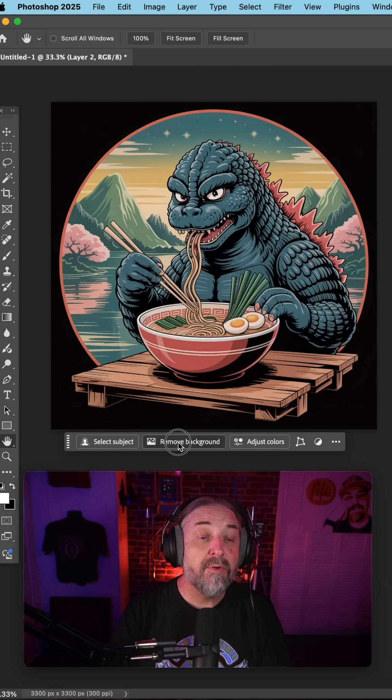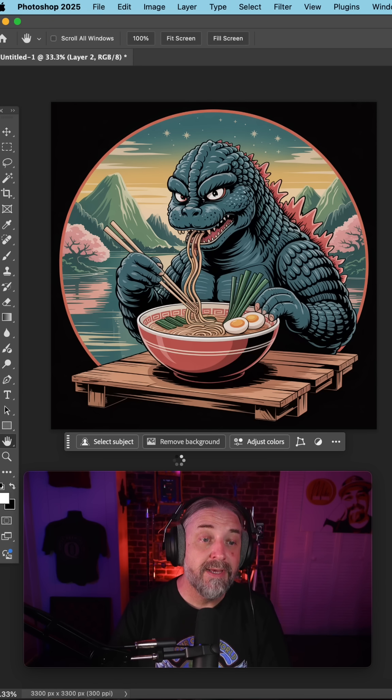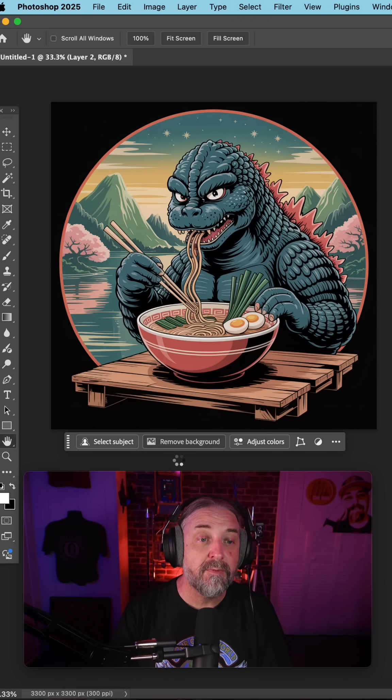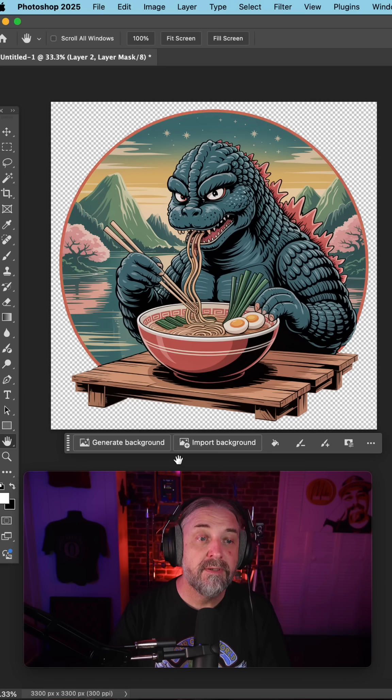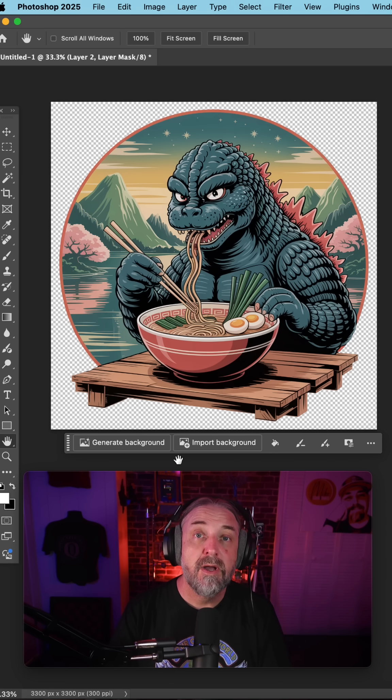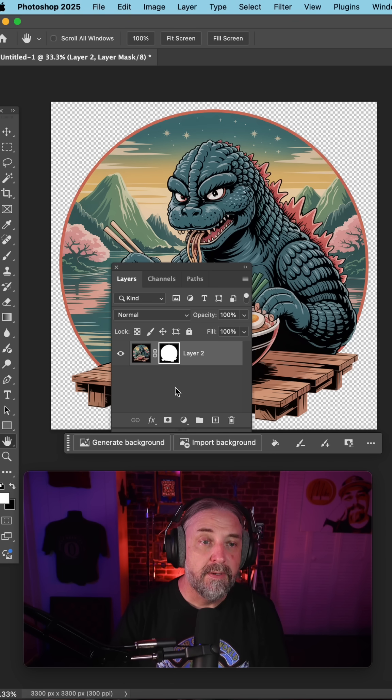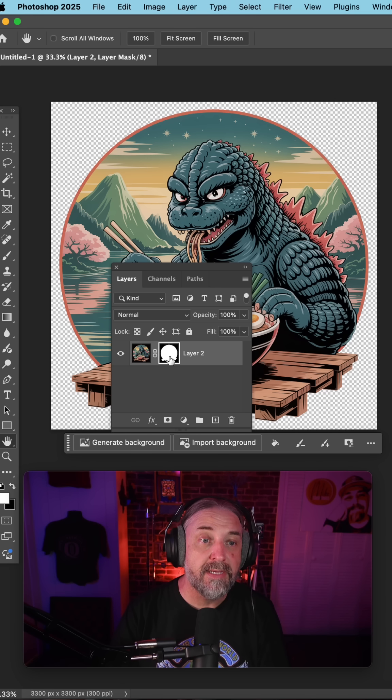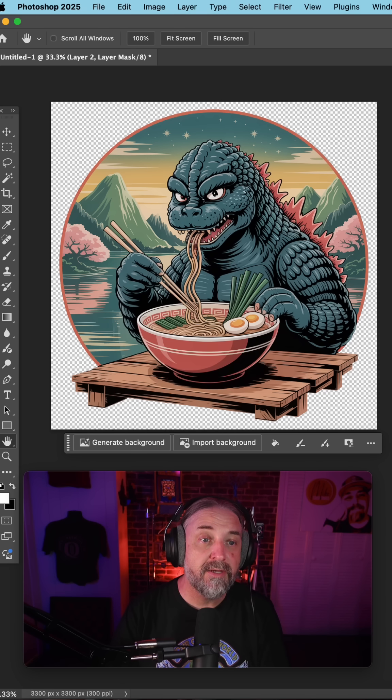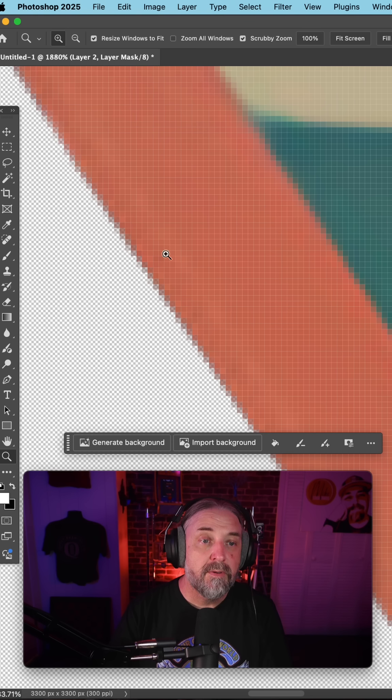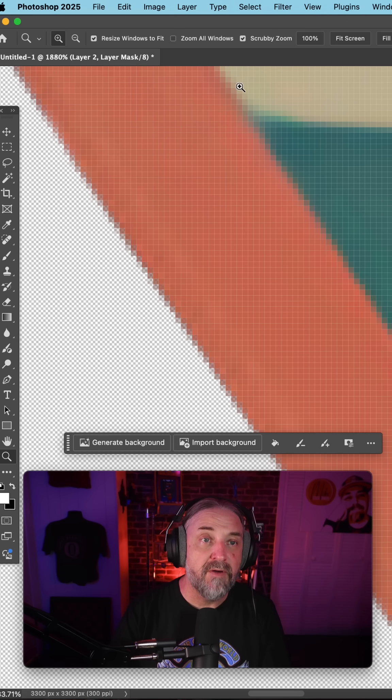Now when you click Remove Background, it takes a little bit longer but the results are so much better. Now it's created this layer mask here which then allows me to go in and refine the mask.